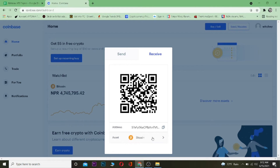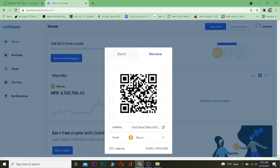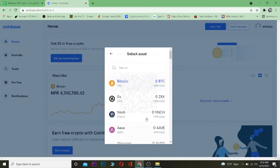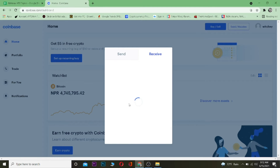Your wallet address is different depending on the coin. This is my wallet address for Bitcoin. If I want a wallet address for Algorand, the wallet address is going to be different — each coin has its own address.